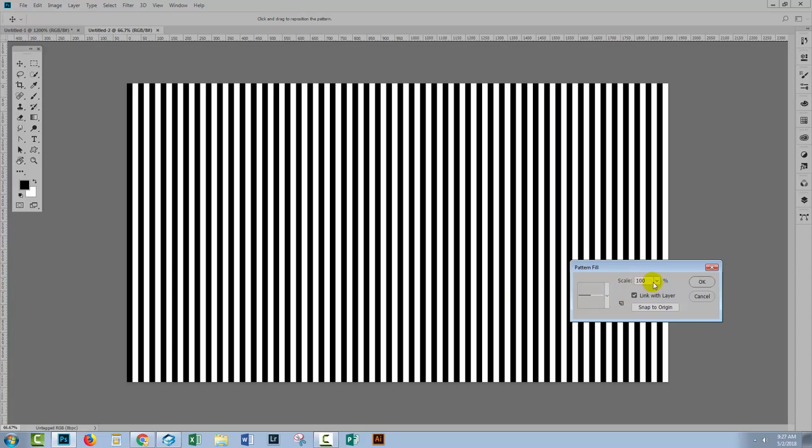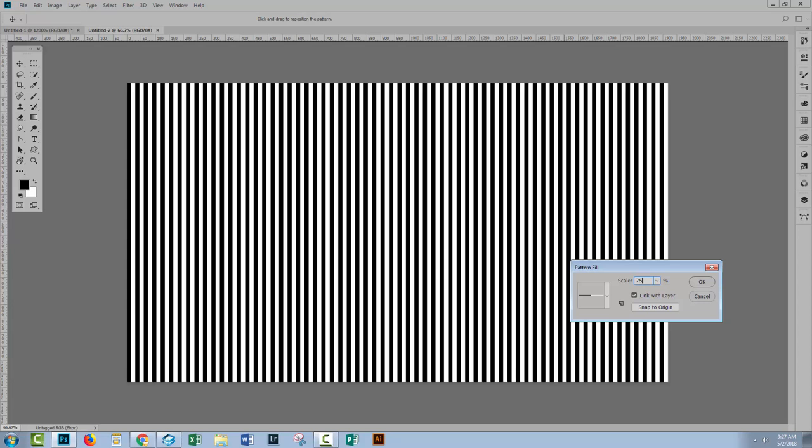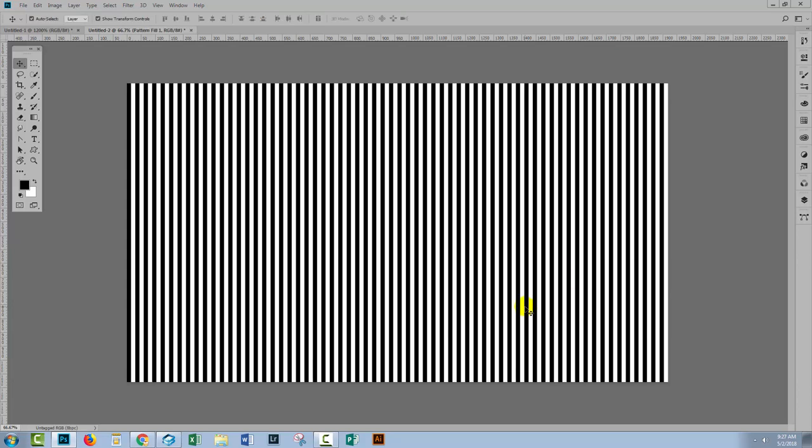And here it is scaled at 100%. If you want it slightly smaller then you could scale it down, for example, to 75% and click OK.